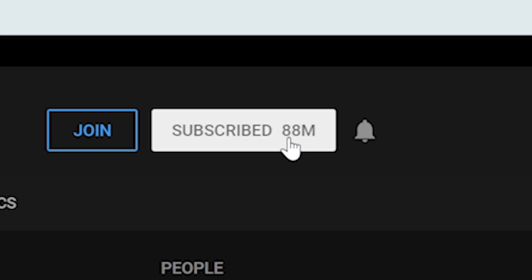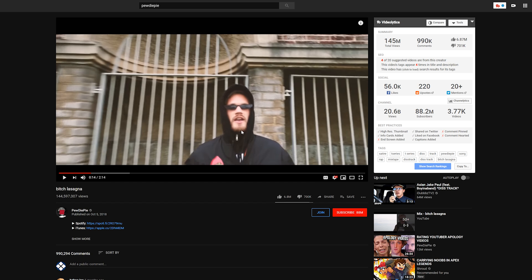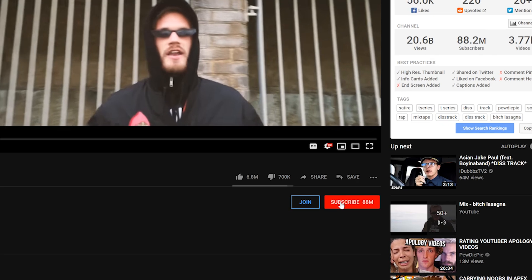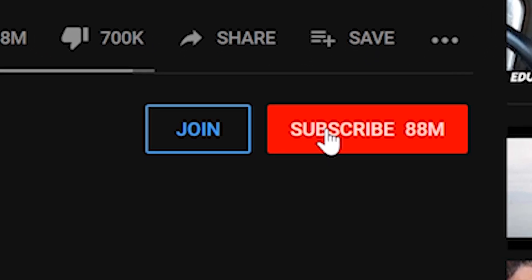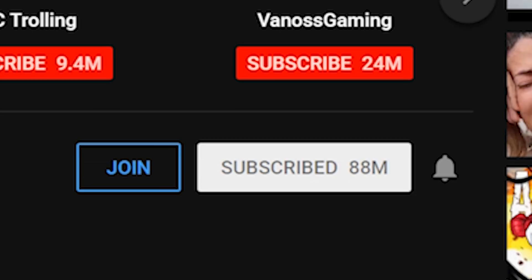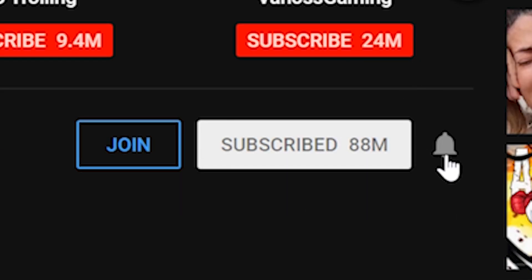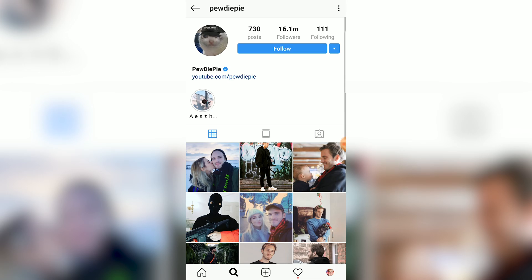Subscribe, a bell should appear, and when you click the bell, notifications will be turned on. If you're watching a video and you want to subscribe and turn on notifications for that channel, you can do it from that video. Whenever you subscribe from the video, a bell should appear. You click the bell and notifications will be turned on.